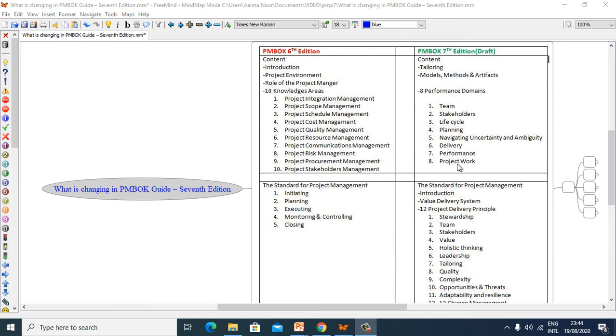Hello, I am Nuru Lathar, PMP, CPH, IMS and RTL Certified, and welcome to my presentation. In this presentation I am going to explain what is changing in PMBOK Guide 7th Edition.